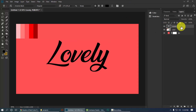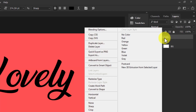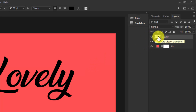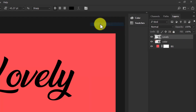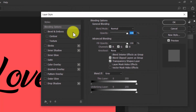First of all, convert the text layer into a smart object. Right-click the layer and select Convert to Smart Object. This will allow us to edit this effect later without redoing everything. Now let's do some effects — right-click the layer and select Blending Options.